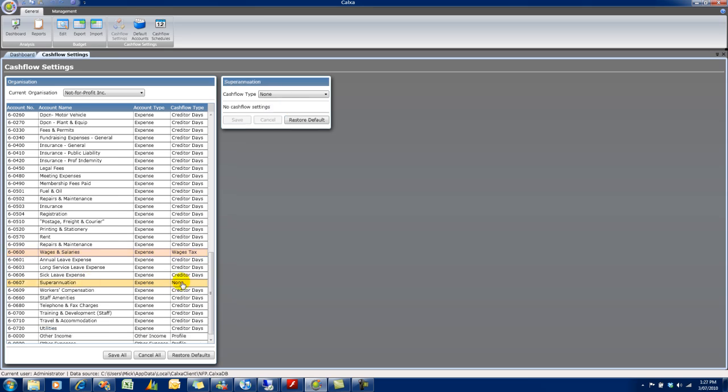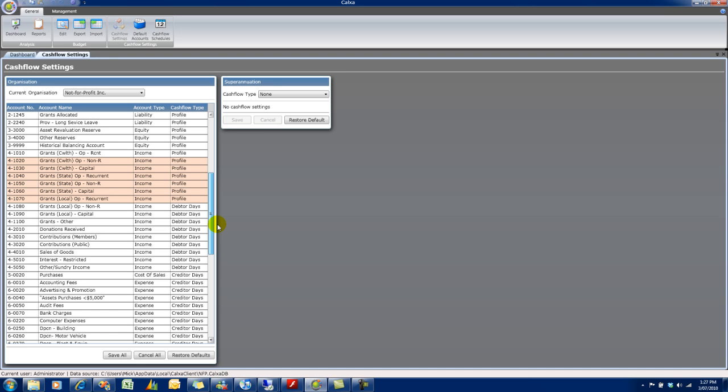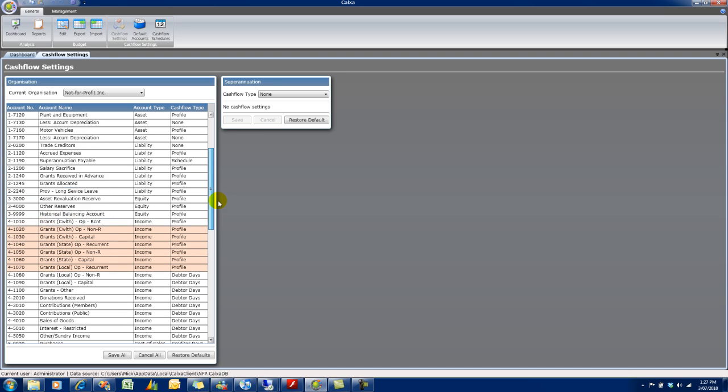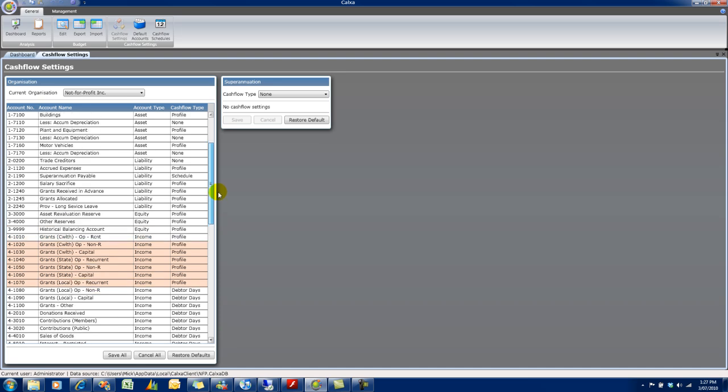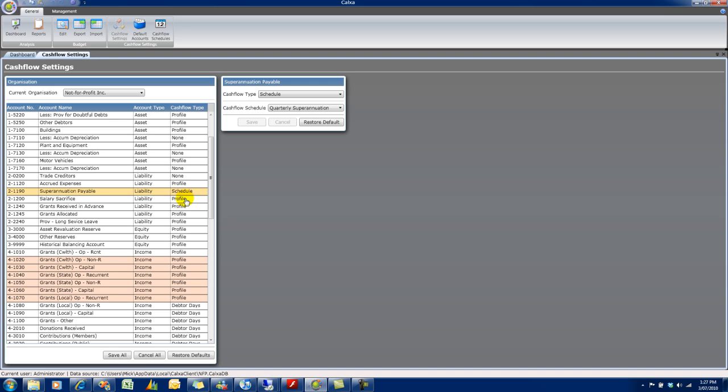If we take our superannuation expense, you'll see the cash flow type for that has been set to none. That's because we manage the payment of superannuation through the liability account, superannuation payables account. So if we go and find that, we'll see that's got a cash flow type of schedule. And the default there is quarterly superannuation. You can change that to a different schedule.